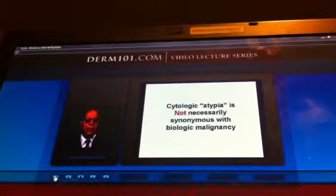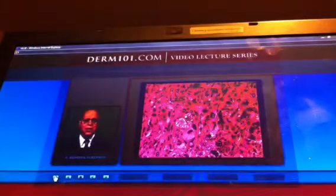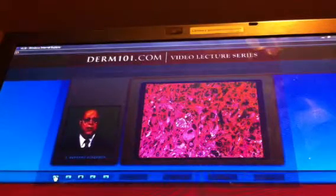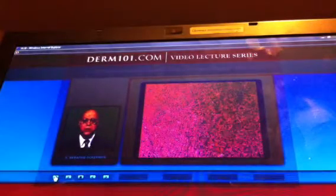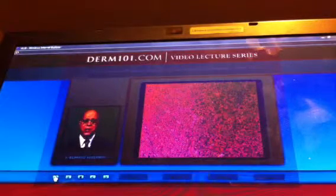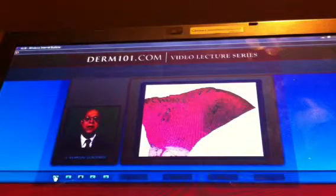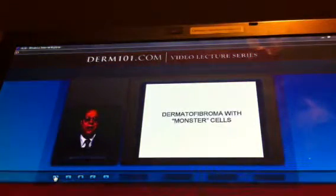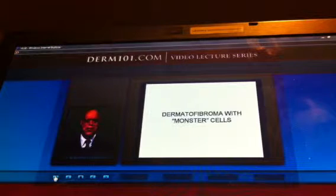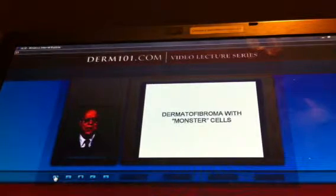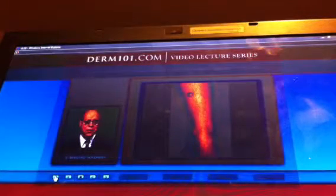Cytologic atypia is not necessarily synonymous with biologic malignancy. Look at how atypical these histiocytes are — many of them foaming. At lower magnification, in addition to lipophages, there are siderophages. This is a dermatofibroma with so-called monster cells, that is how atypical the nuclei are. But this process is not even neoplastic — it is a fibrosing inflammatory process.